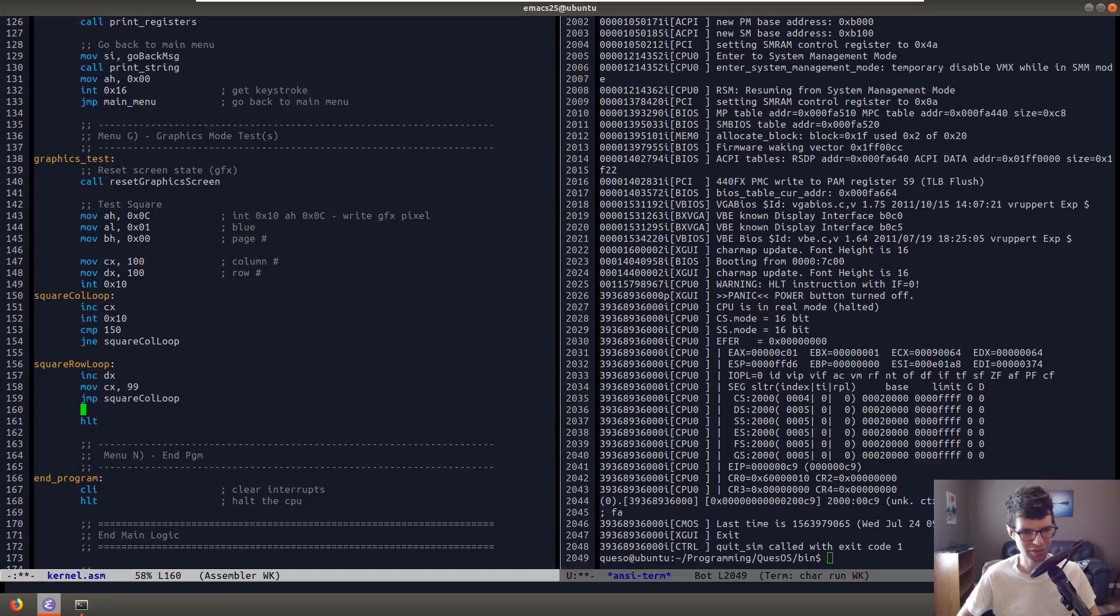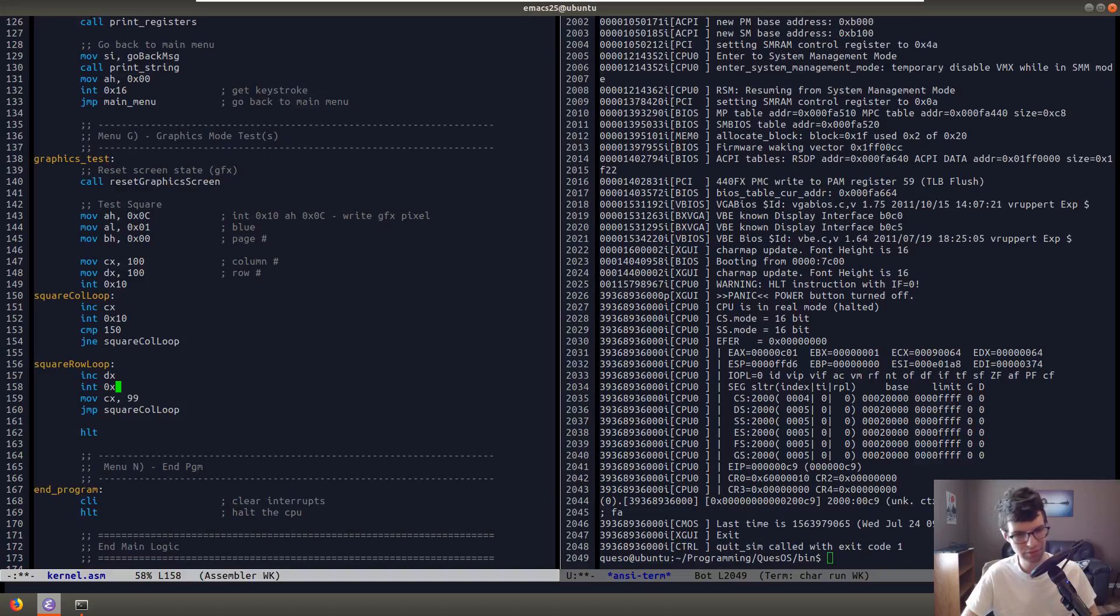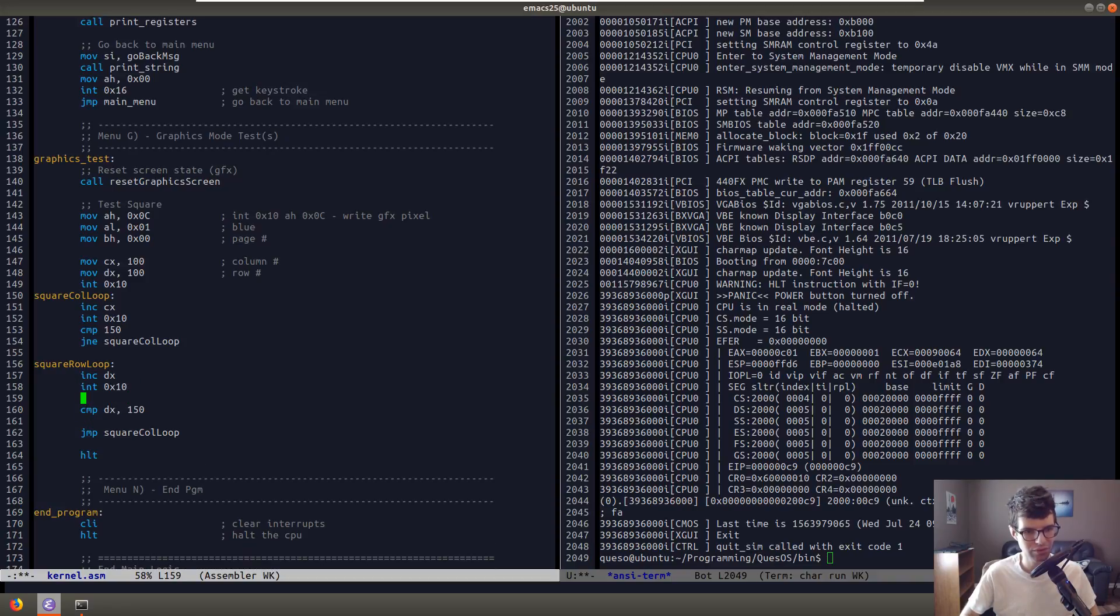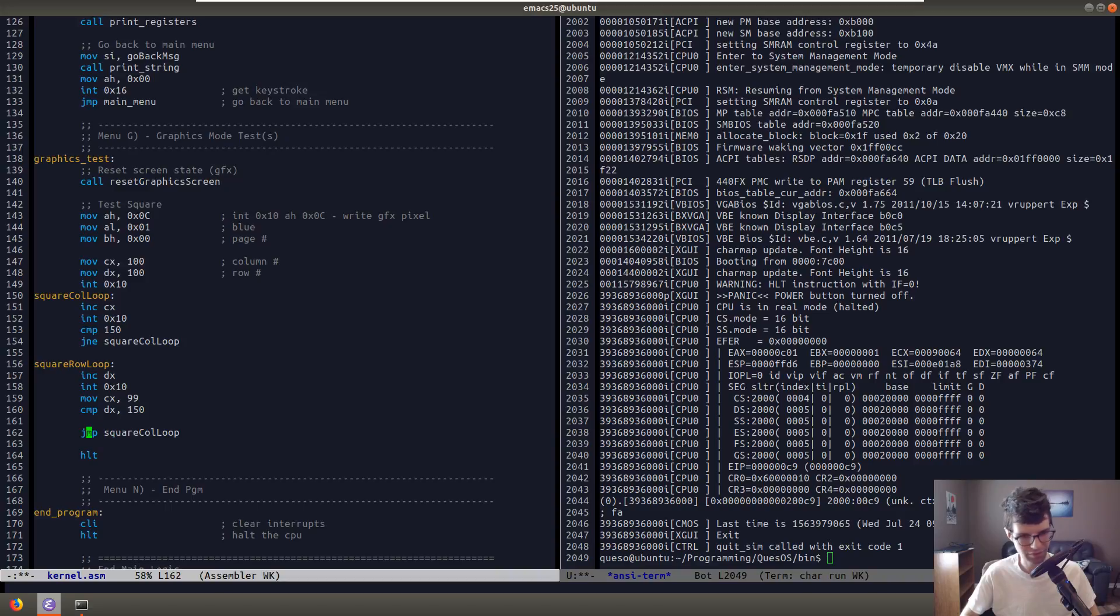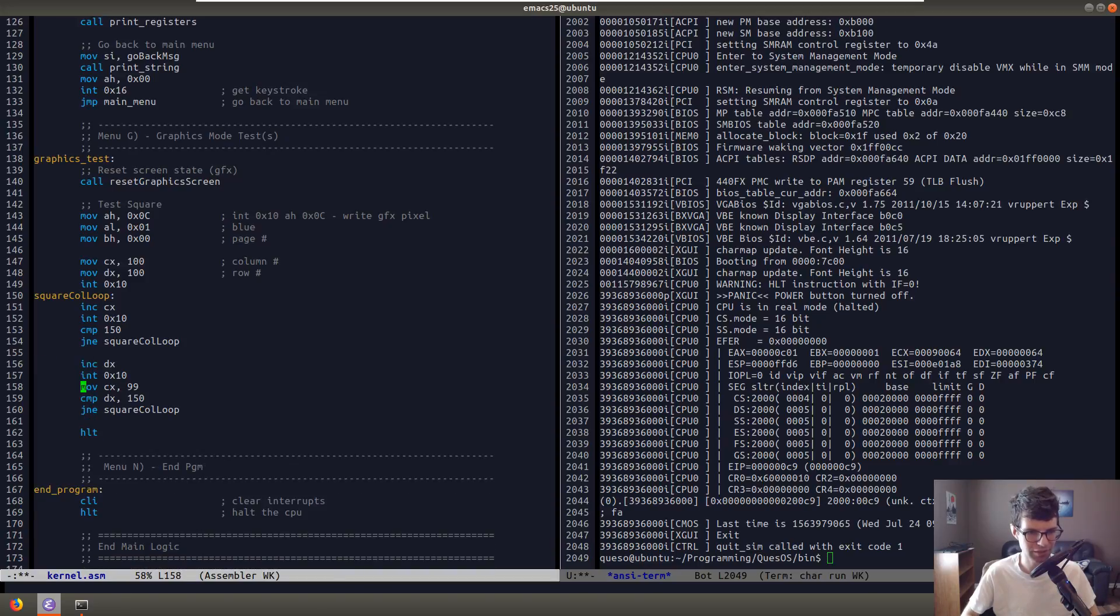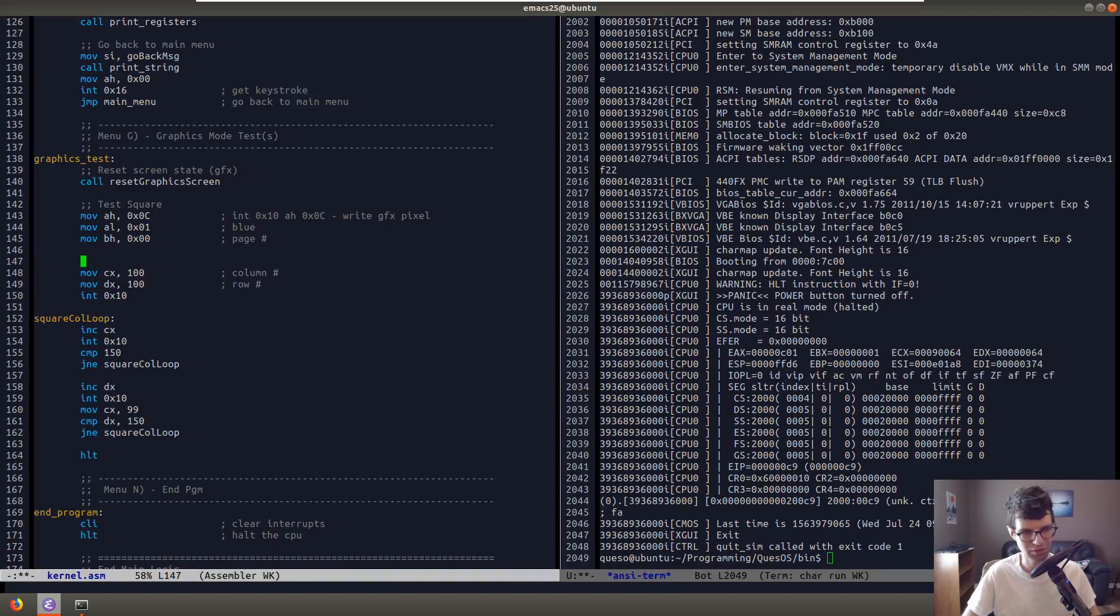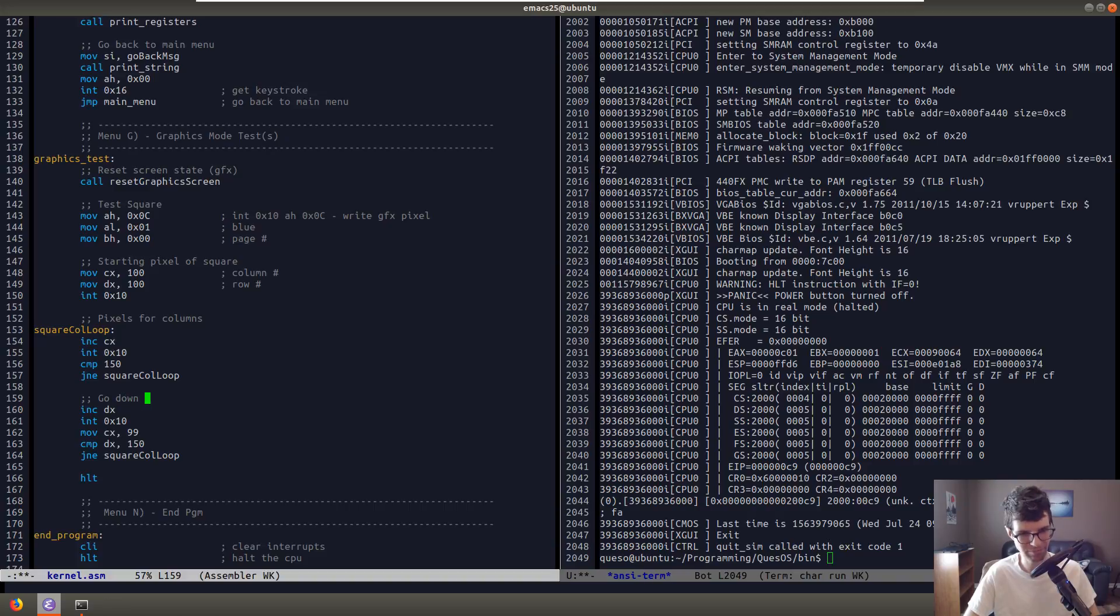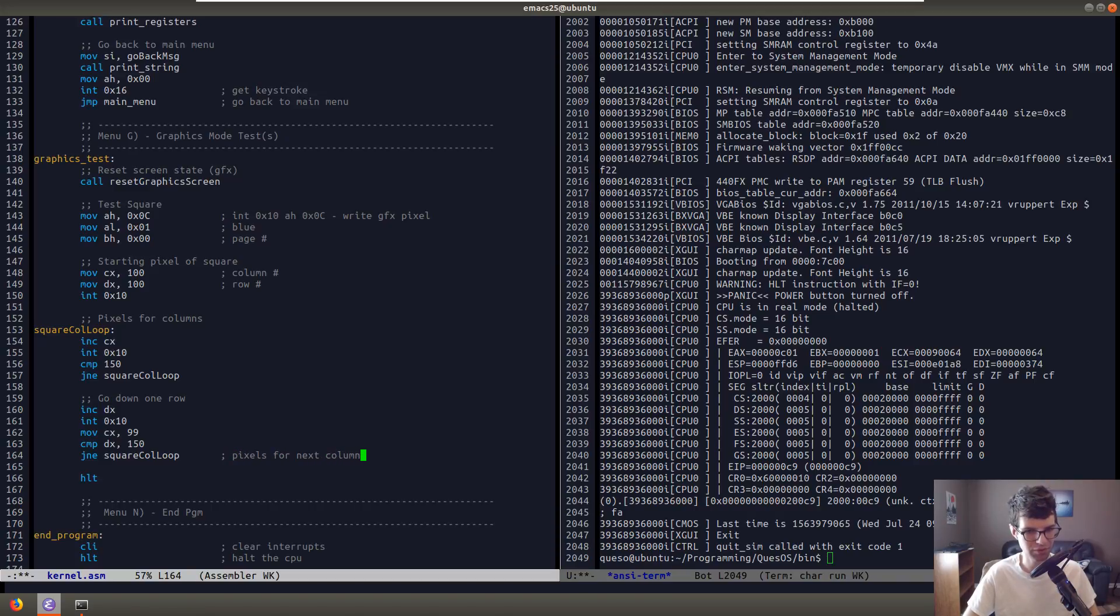And then go back to square column loop. Well, we can move 99. Because it'll increment it right when it goes back, which will be 100. I didn't do this effectively, but you know what? We're going to get the point across. Damn it. One way or another. Square column loop. Okay. Now I'll print out the next one. Increment DX. Int 10. Alright. Compare DX. It's 150. Right? Yeah. We'll move CX 99. Alright. Compare to 150. And then we'll do jump not equal. Alright. Not equal. We'll go back to the column. We don't even need this part. This at all. We'll do that. So we'll do a starting pixel. Like, you could do this a better way. I'm not doing this a very good way. Starting pixel of square. Pixels for columns. And then this is go down. Excuse me. Go down one row. Alright. And then it'll jump back. Pixels for next column. Or well, for next row, I guess.